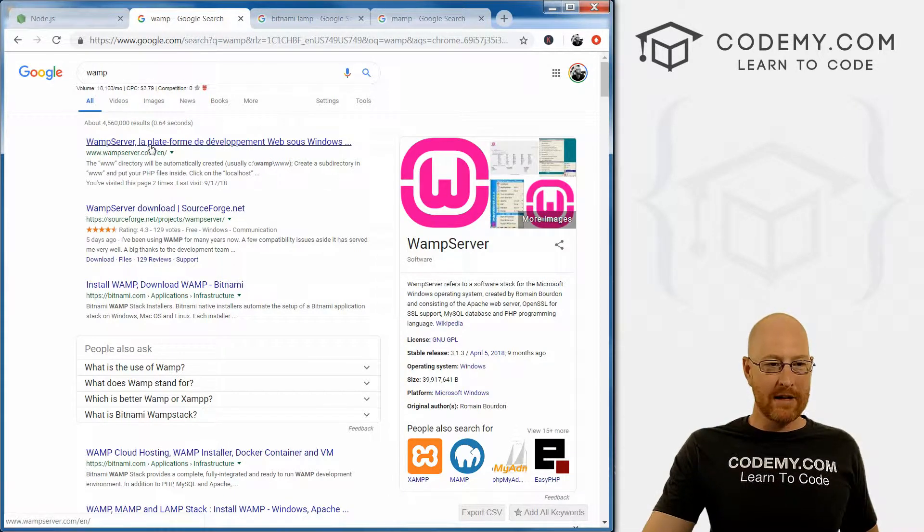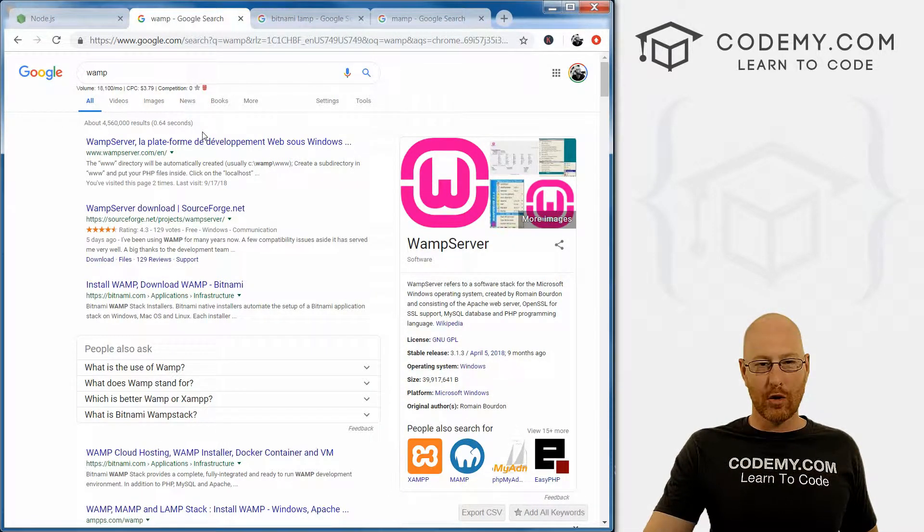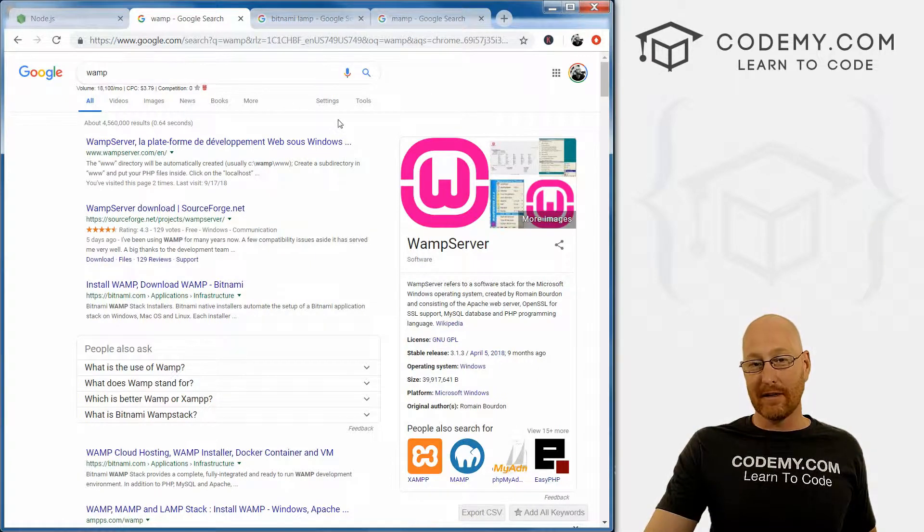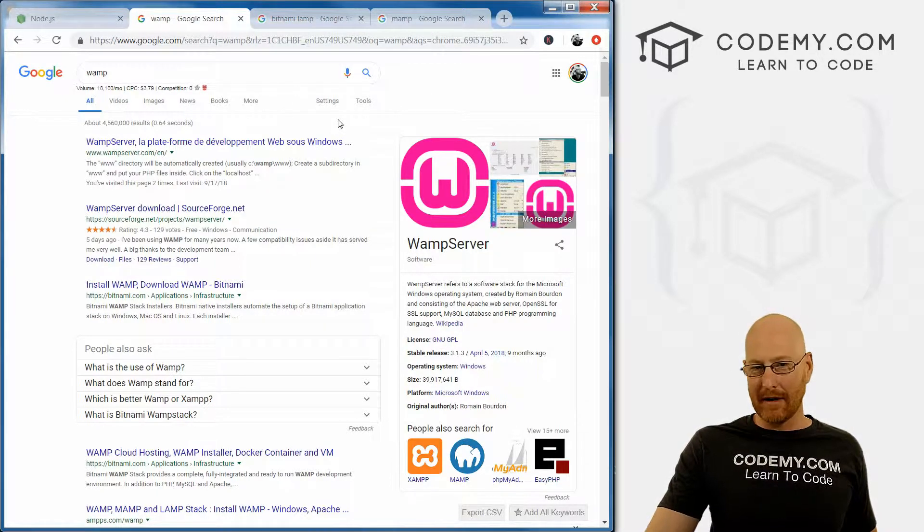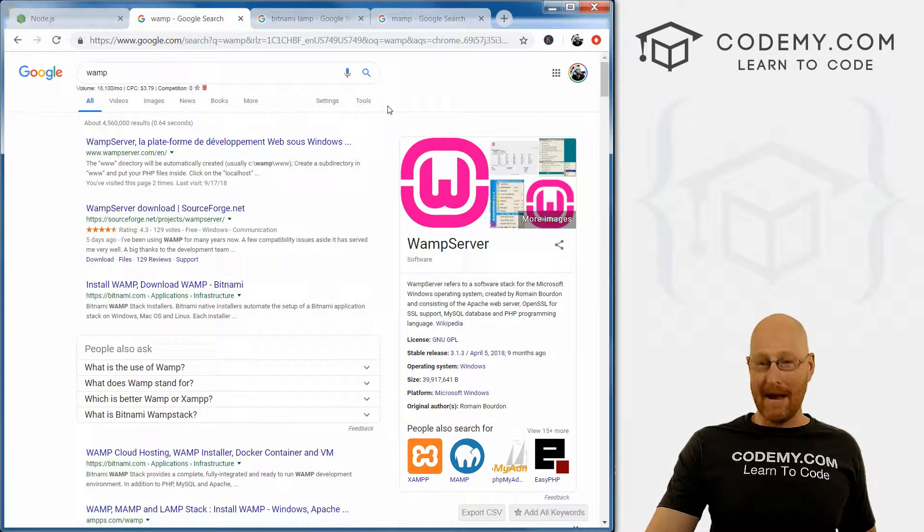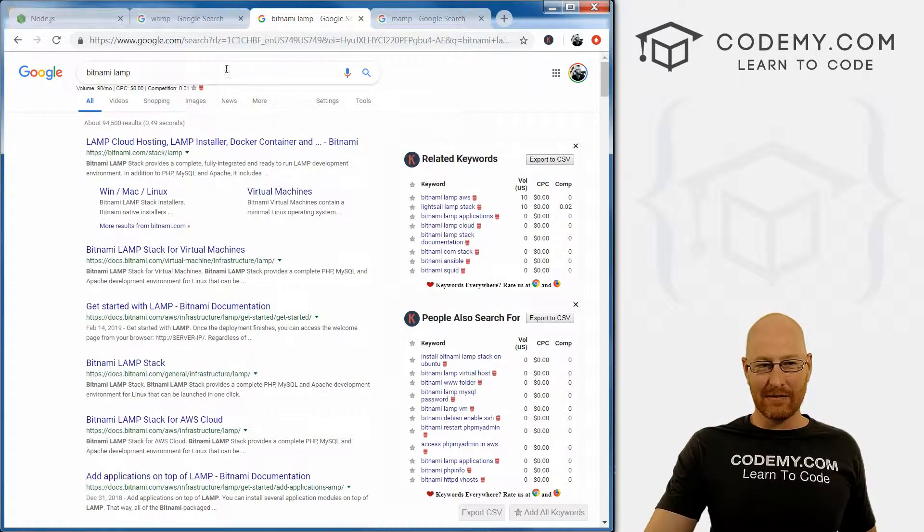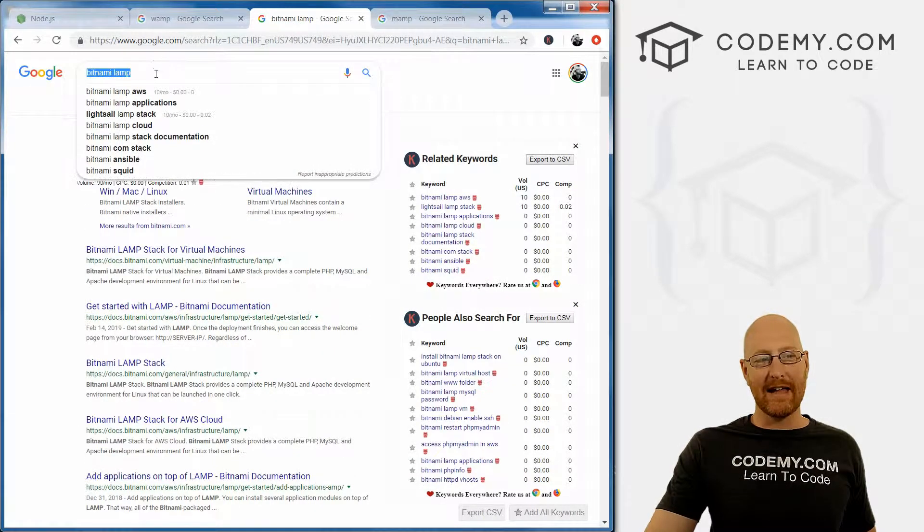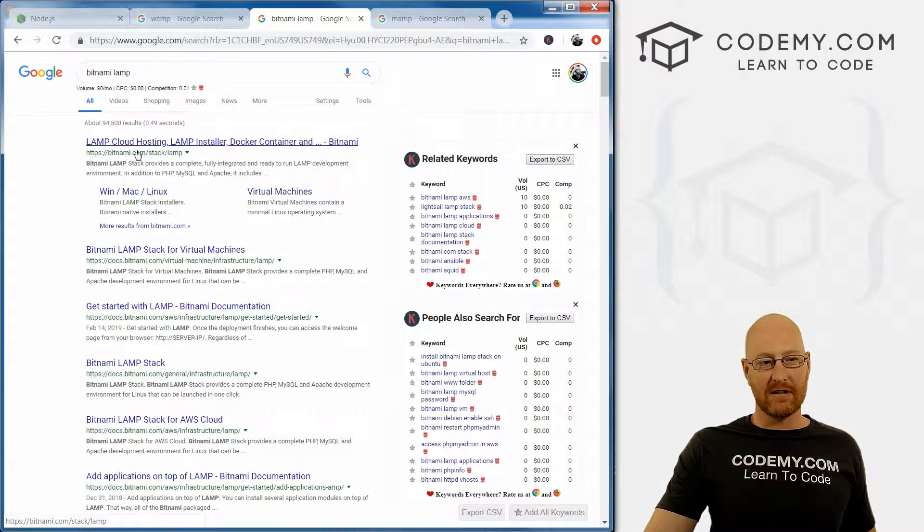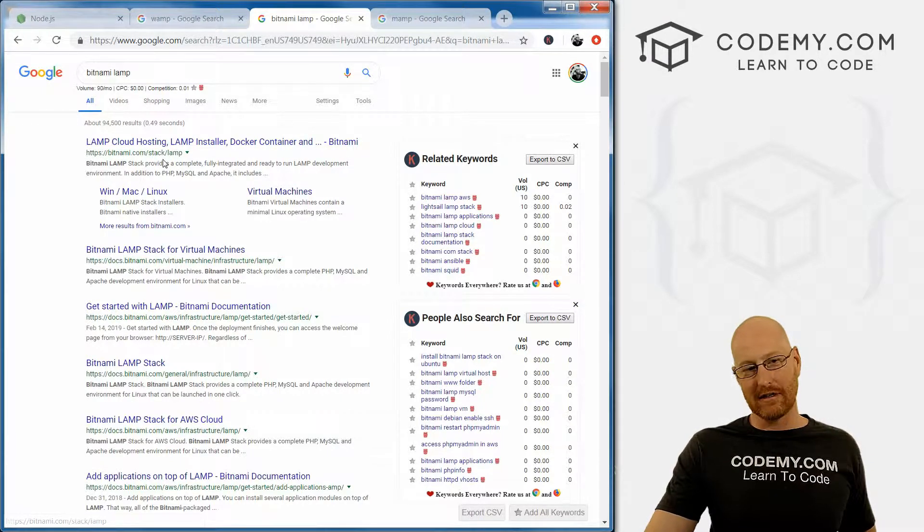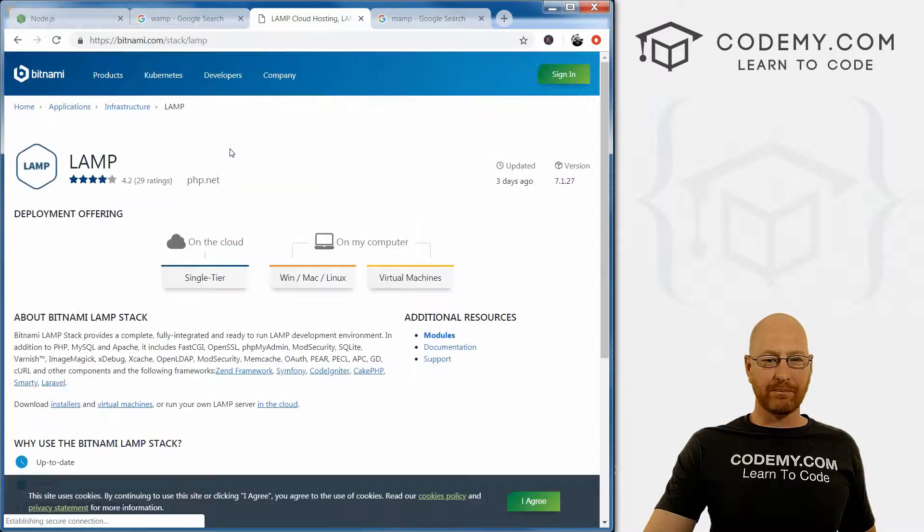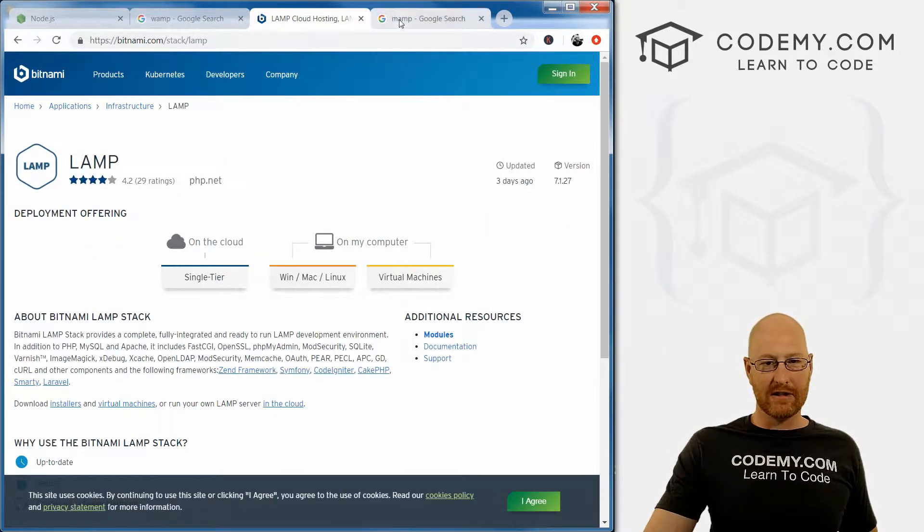WAMP is a Windows program. There's also a version for Linux called LAMP and a version for Mac called MAMP. If you want the Linux version, type in Bitnami LAMP. The first thing listed here is bitnami.com/stack/lamp. You can click on that and download and install that yourself.